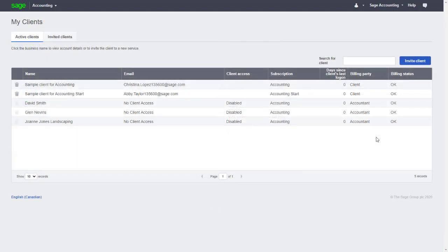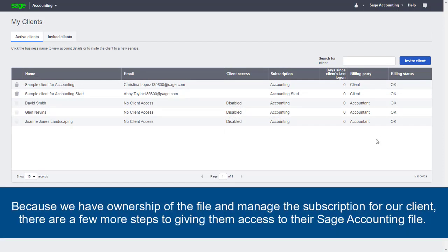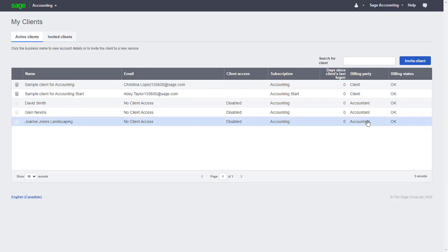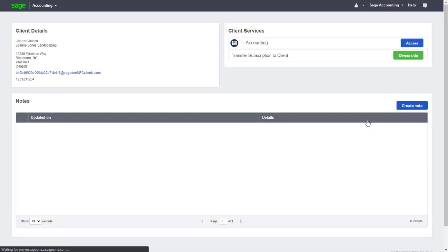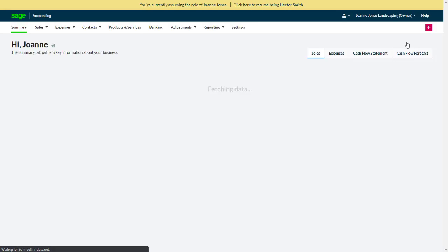Now let's look at giving our clients access to their file. Because we have ownership of the file and manage the subscription for our client, there are a few more steps to giving them access to their Sage Accounting file. We can do this by first selecting them from our list of active clients and accessing their file.